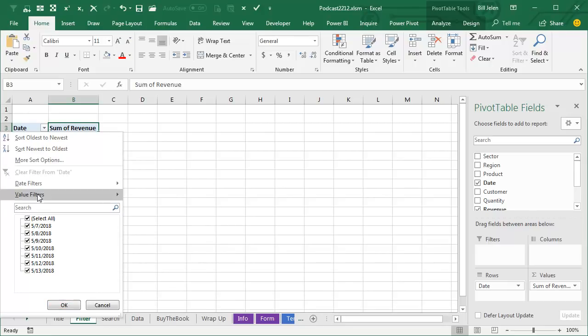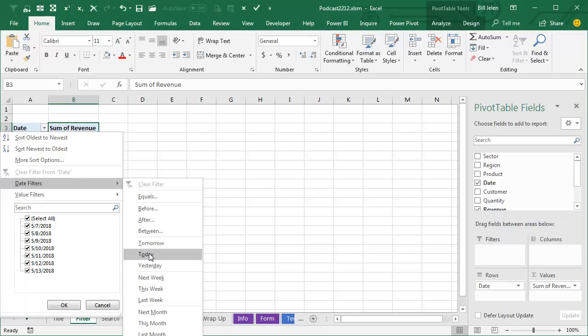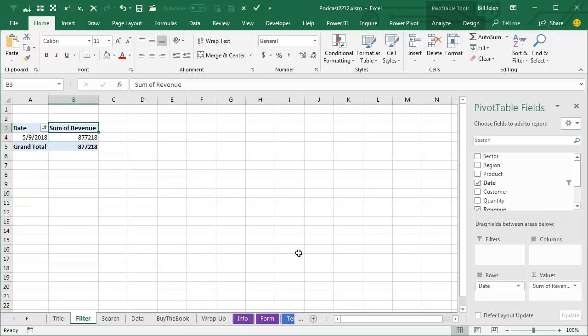So first thing, let's take a look at the date filters and I have to admit, I never really use these. So if I would ask for date filters of today, I'm recording this on May 9th and that works great. The big question is, if I come back tomorrow and refresh that pivot table, will it change to 510?